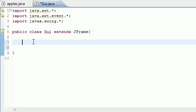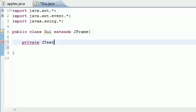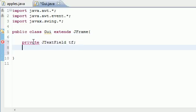We're going to have around 10 variables to start out. The first variable we need is a JTextField — same one from last tutorial — and I'll name it TF. This is pretty much going to be the field that stores text. Next we're going to have a private Font variable.